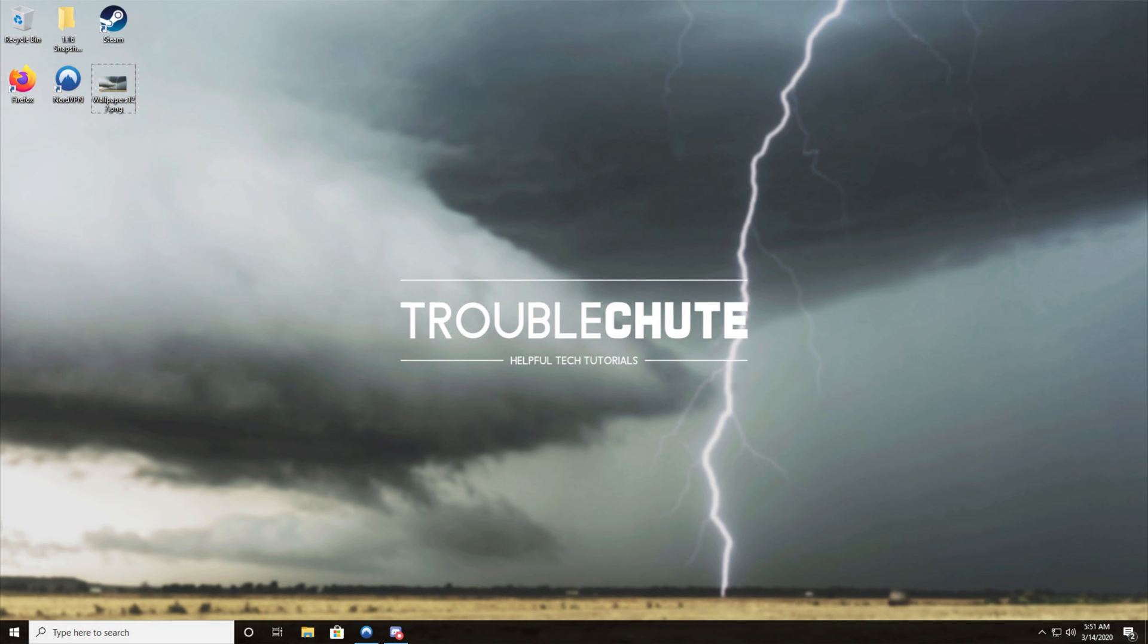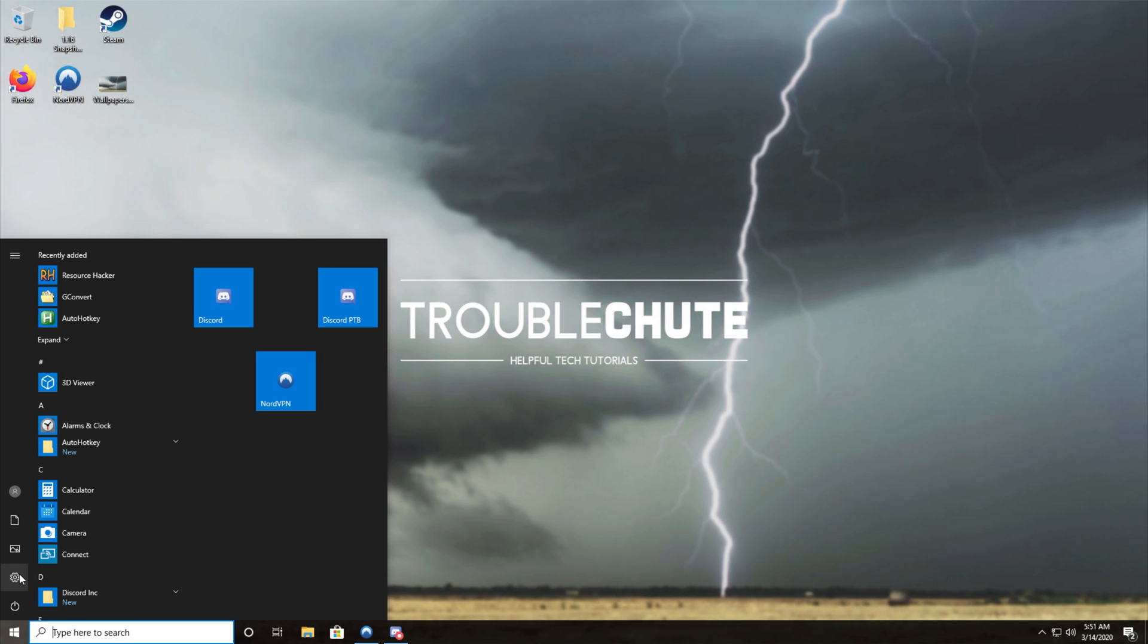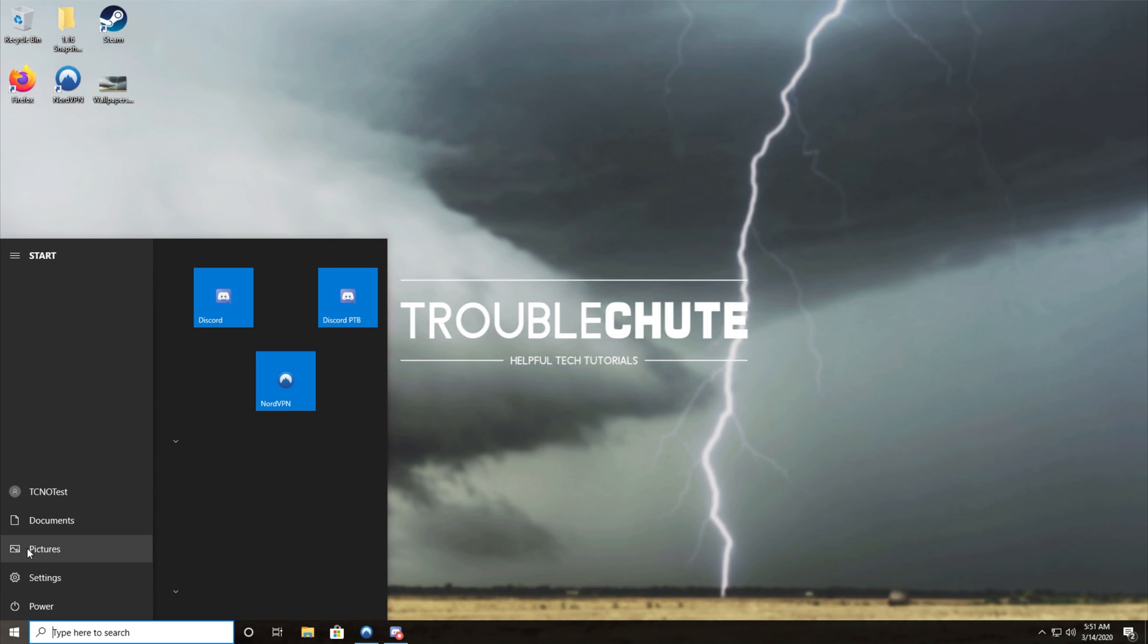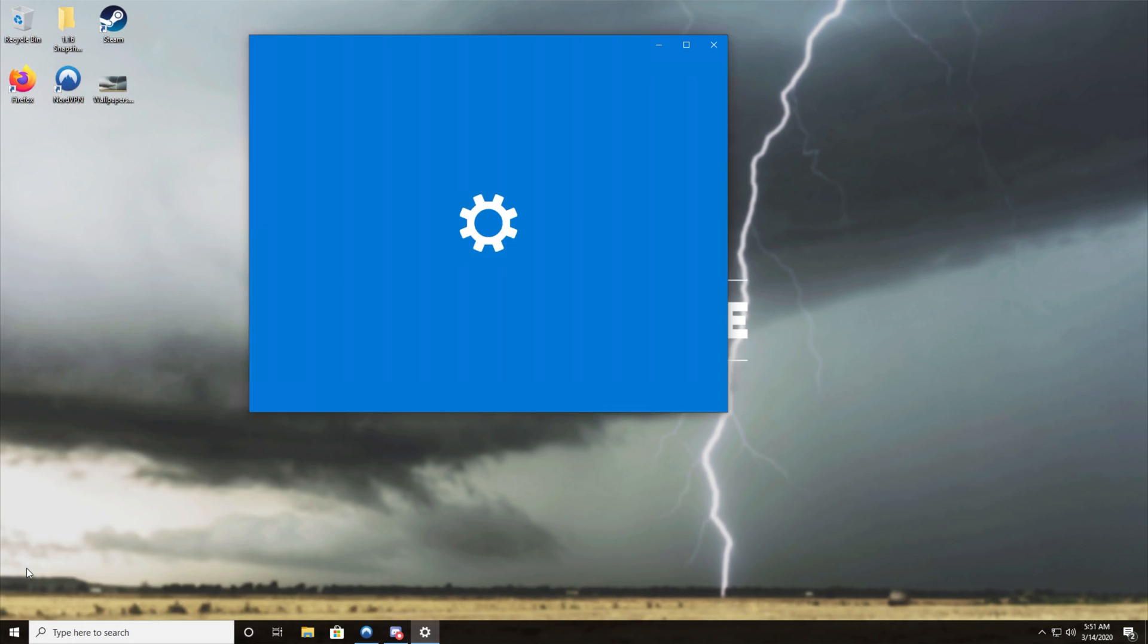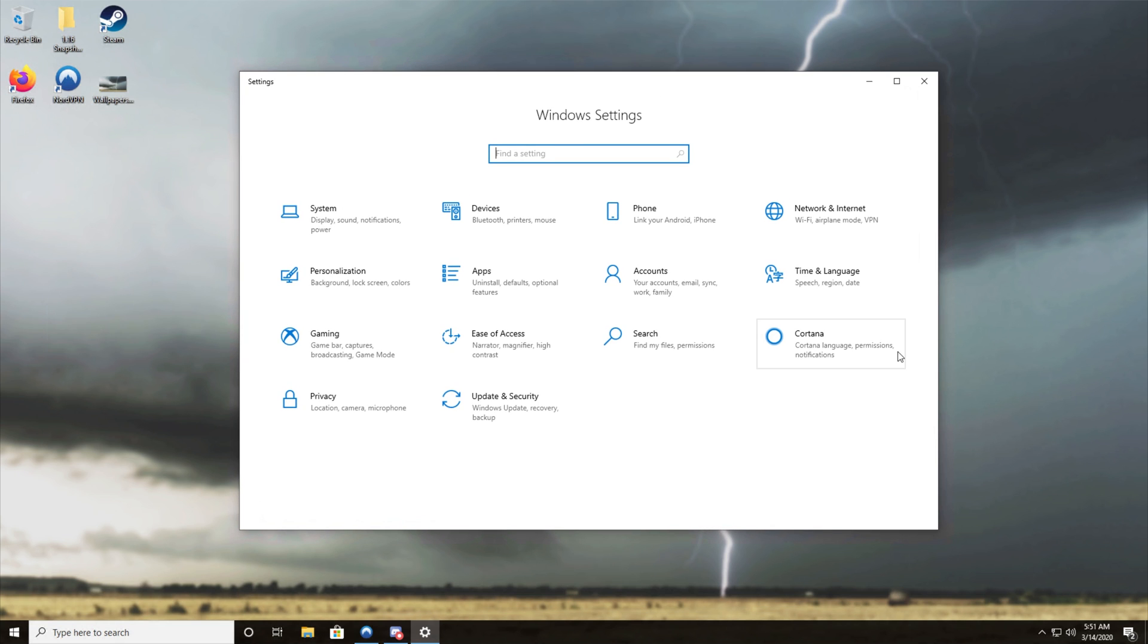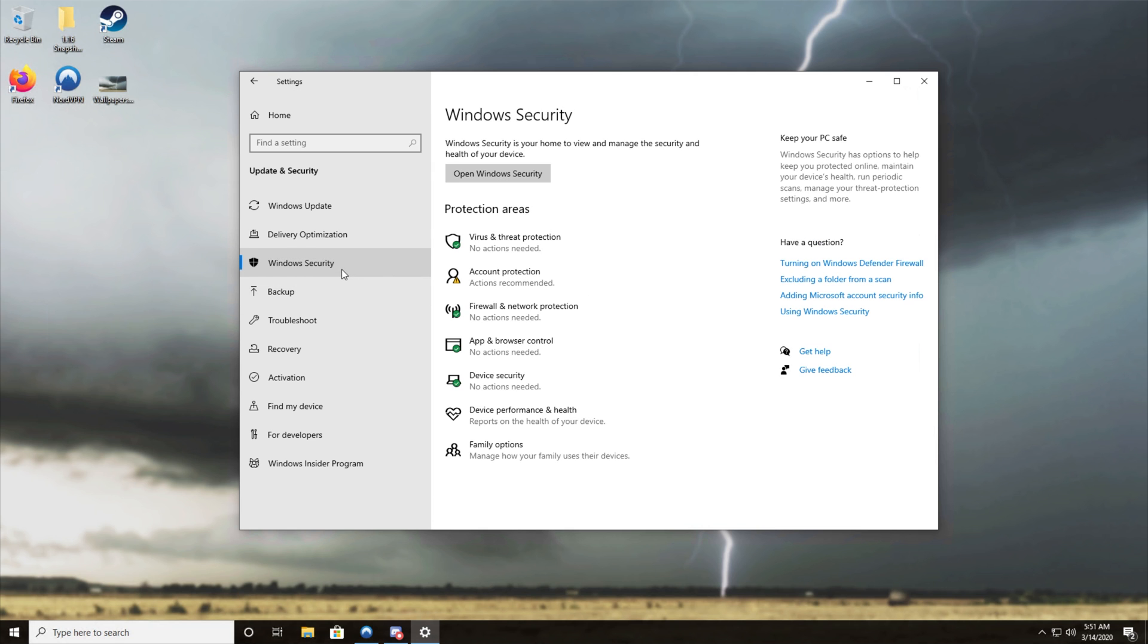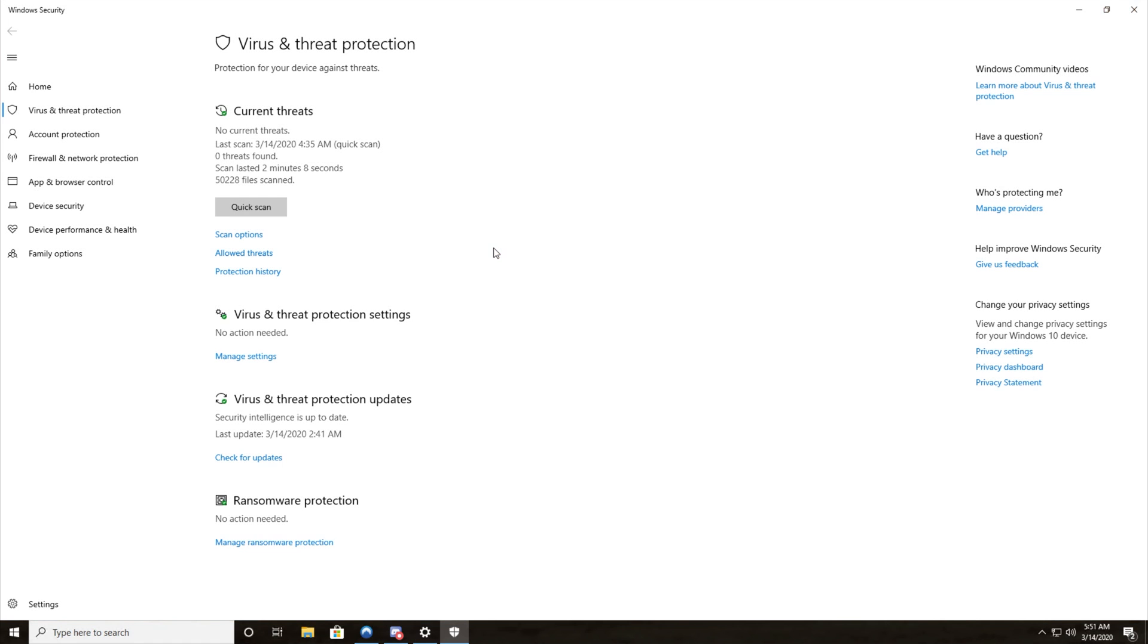The absolute simplest solution is to hit start and click the cogwheel on the left, otherwise you can type in settings and click on that. Either way you'll end up here. Head across to update and security followed by Windows security on the left hand side. Then we'll click on virus and threat protection and a new window will pop up.